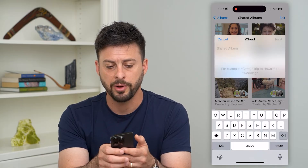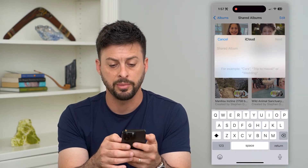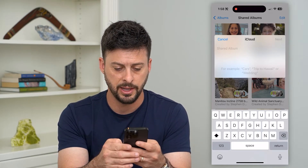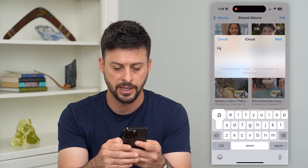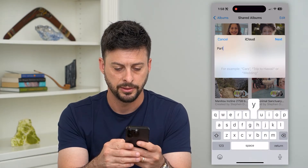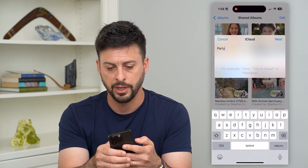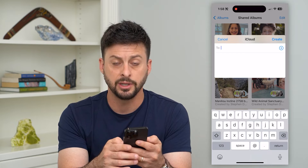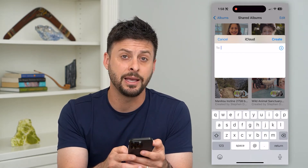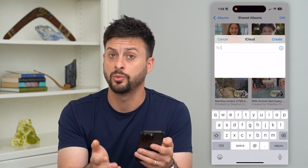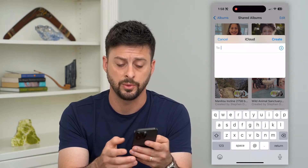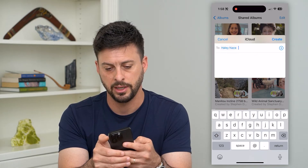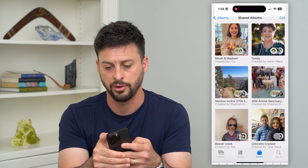Tap the plus and hit New Shared Album. It will pop up with the ability to share this album, but first we need to name it. I'm going to name it something like 'Party' and hit Next. Then type in the names of who you want to share this with — I'll type in Haley and hit Create.